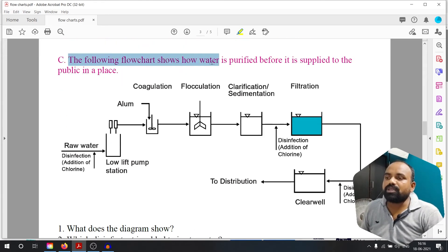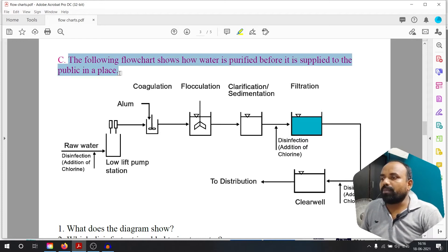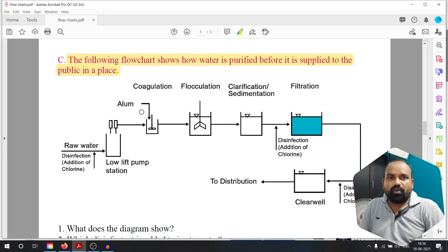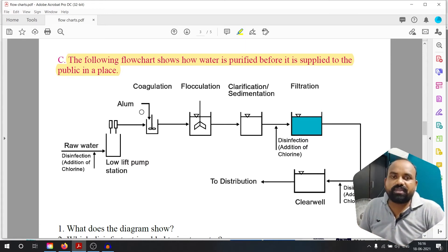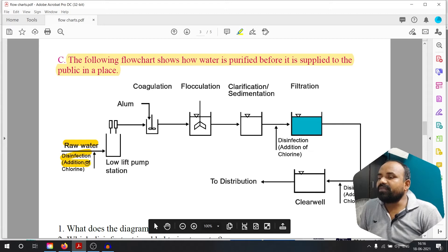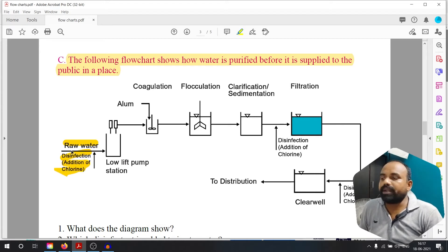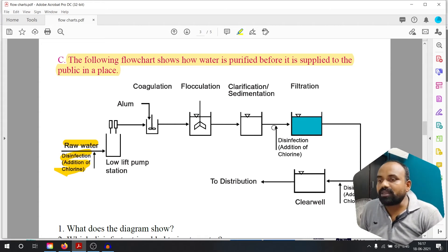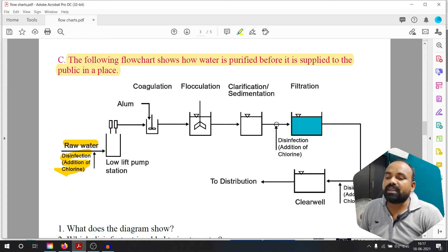The following flow chart shows how water is purified before it is supplied to the public. First, raw water. Disinfection — addition of chlorine. Then low lift pump stations. Then alum adjustments, coagulation, flocculation, clarification or sedimentation. Then a second disinfection — addition of chlorine. Next step is filtration.